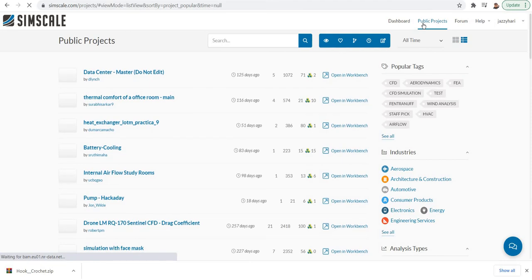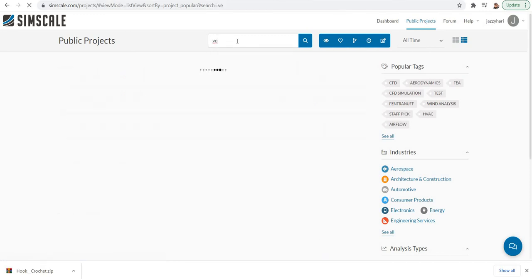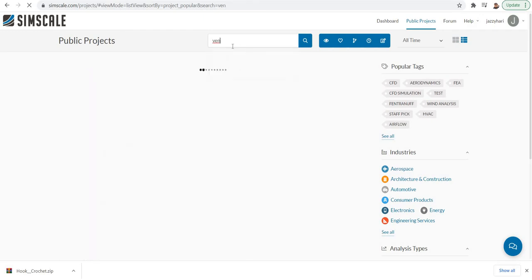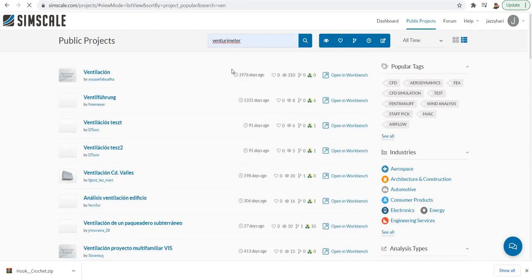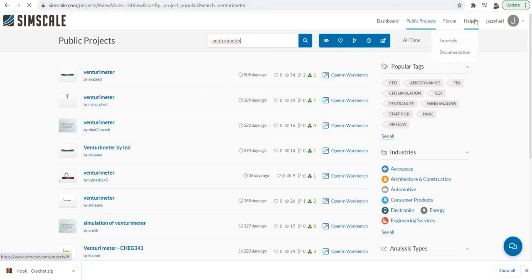Another advantage is you can get a huge collection of public projects. If you have any doubts, you can simply search here. If you want to check for any Venturi CFD, you can simply type here Venturi meter. From there you can open a particular project and you can just go through that to see the things. So that is about public projects.